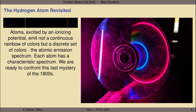Let's briefly revisit the key observational features of the hydrogen atom at a macroscopic level. Atoms in general, when excited by an ionizing electric potential, emit not a continuous rainbow of colors, but rather a discrete set of colors, the so-called atomic emission spectrum. Shown here is the atomic emission spectrum for the hydrogen atom. It has a characteristically bright red line, which can be seen in the image over here on the right. It's got a blue-green or cyan line, which can also be clearly seen in the image over here on the right. It's got a darker blue line and a violet line.